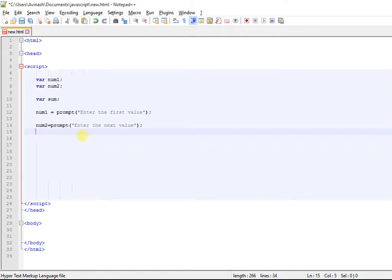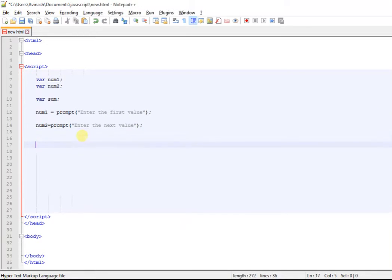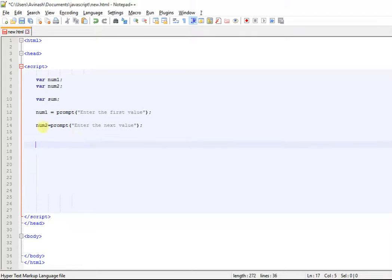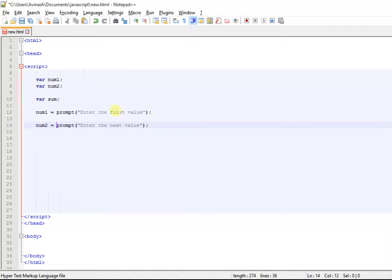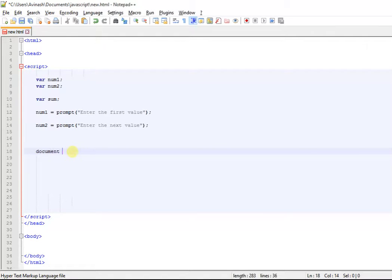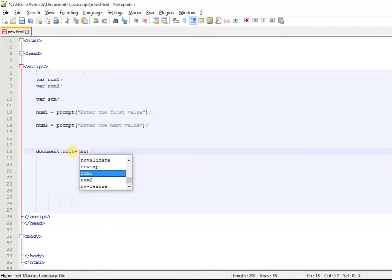I can print this sum into either an alert box or just document, but as I have already told you guys, prompt returns something as a string. Let me just show you. I'll do document.write and I'm going to do num1 plus num2.